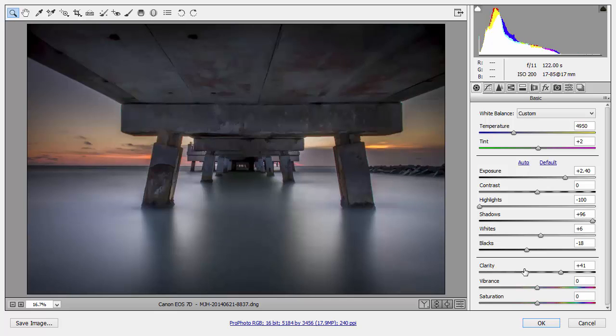And we're right back to the original RAW data. So, this is a very versatile workflow, and it allows you to do some things that you wouldn't be able to do in Lightroom alone. So, give this a try and add this tool to your workflow between Lightroom and Photoshop.